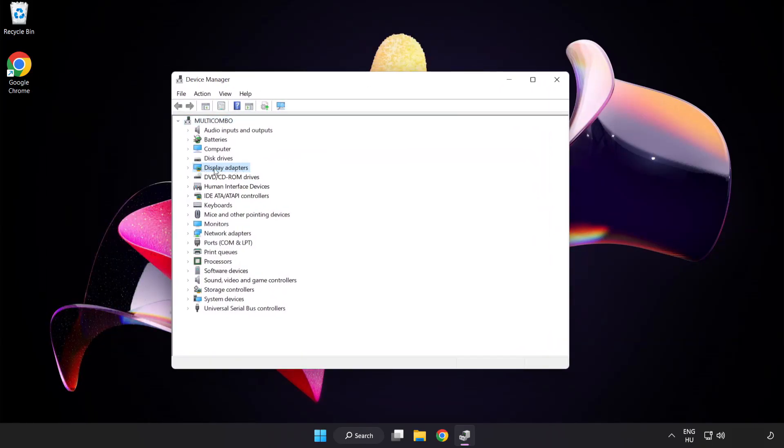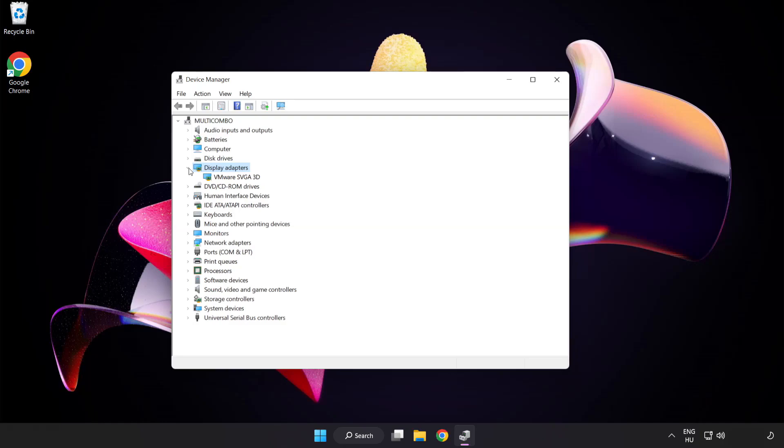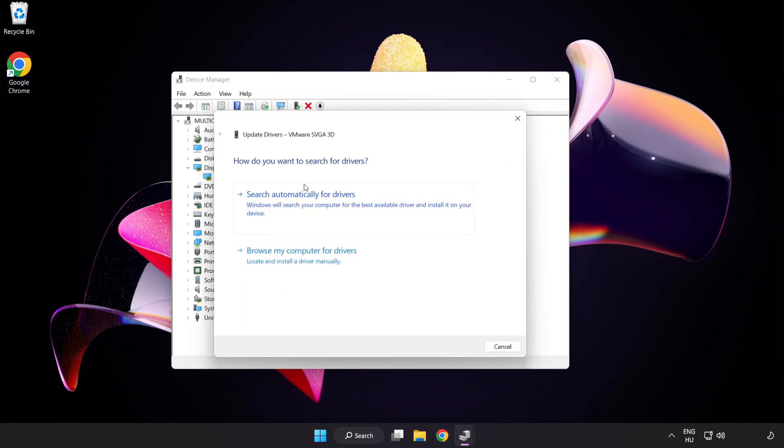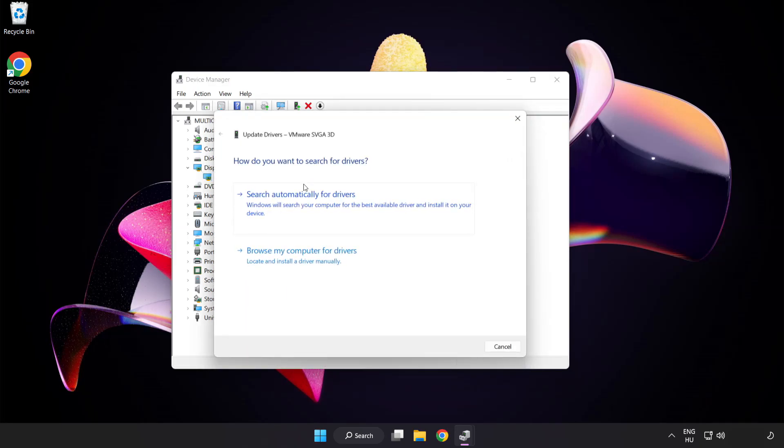Click display adapters. Select your display adapter. Right-click and update driver. Search automatically for drivers.